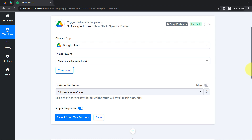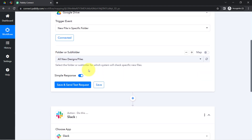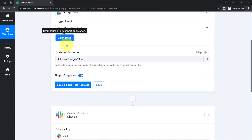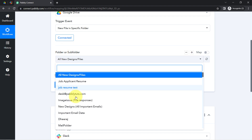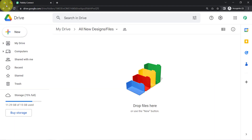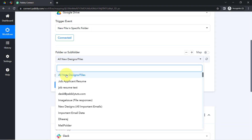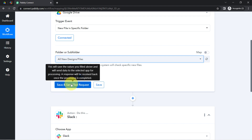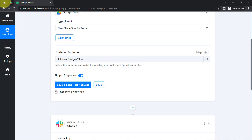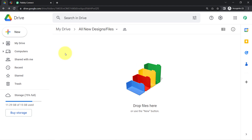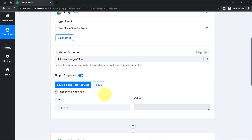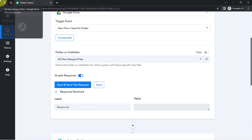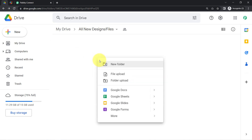Once connected, all the folders and sub-folders available inside your Drive become visible. The folder 'all new designs' is visible here, so I am going to select that folder. When I click the button, the details of this folder will be captured via Pably Connect. Currently there is no data in this folder, so a blank response has been received.